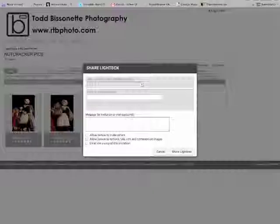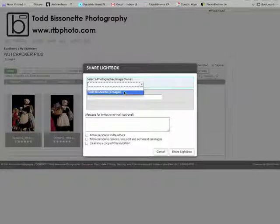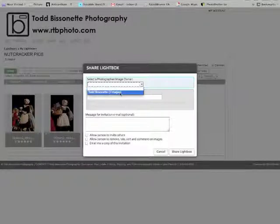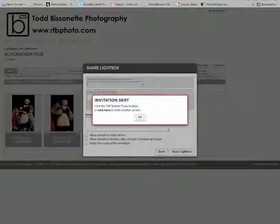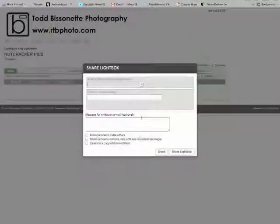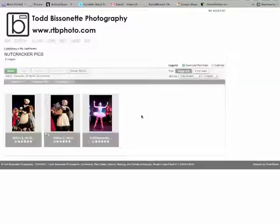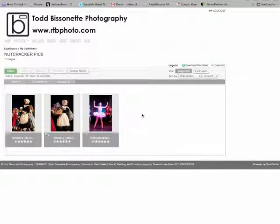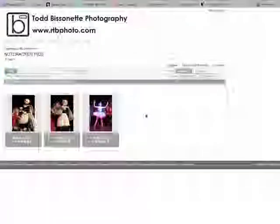You just click on share, click on select a photographer and Todd Bissonette, share the lightbox. You can also share it with other people just by putting in their email. So, that's how to create a lightbox and share it with me and that way we can get your pictures done. Thanks.